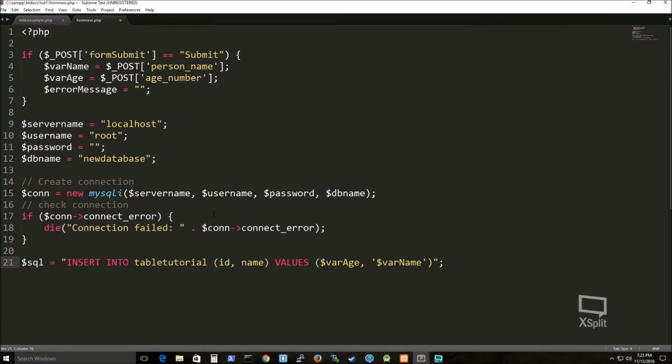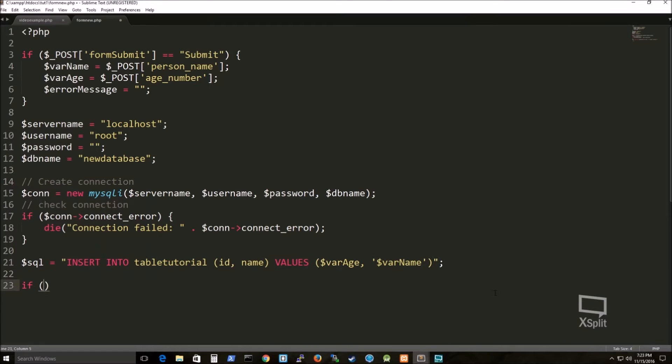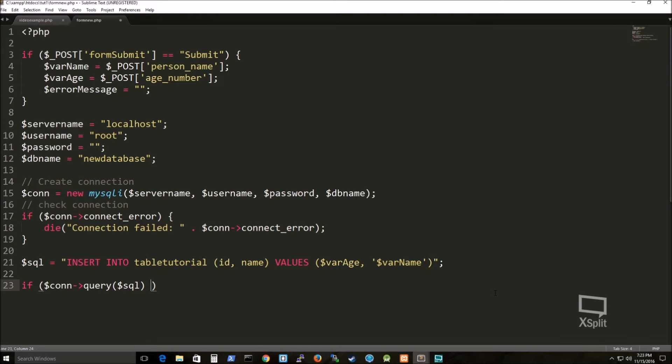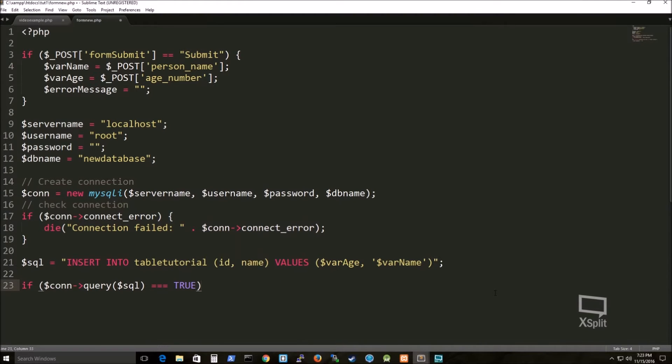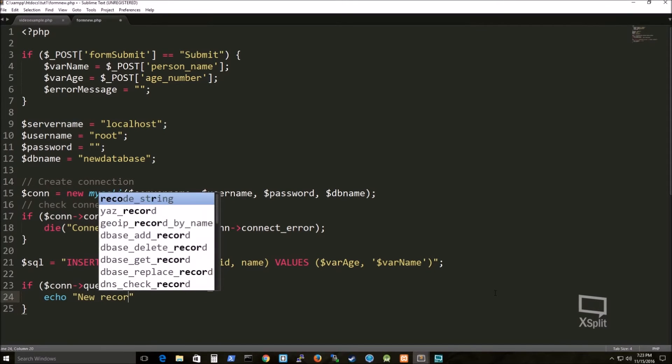So insert into TableTutorial with the column names, ID and name, you can set it to whatever column names you want. But the main thing is you need to make sure to set your data so it will correlate with the columns that you're trying to insert into.